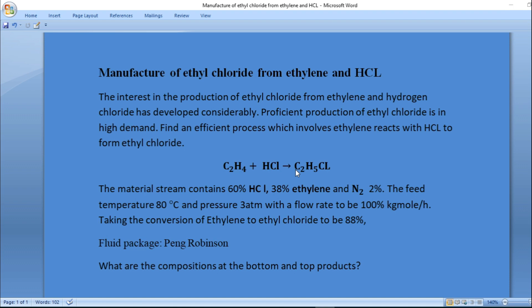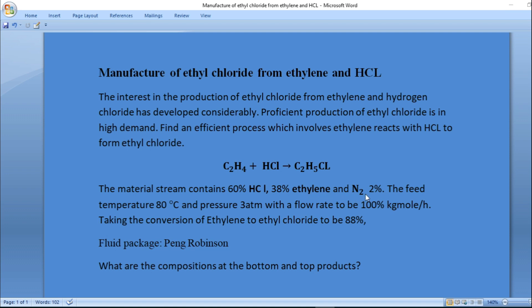The material stream contains 60% hydrogen chloride, 38% in terms of mole of ethylene, and 2% of nitrogen gas. The feed temperature is to operate at 80 degrees Celsius.